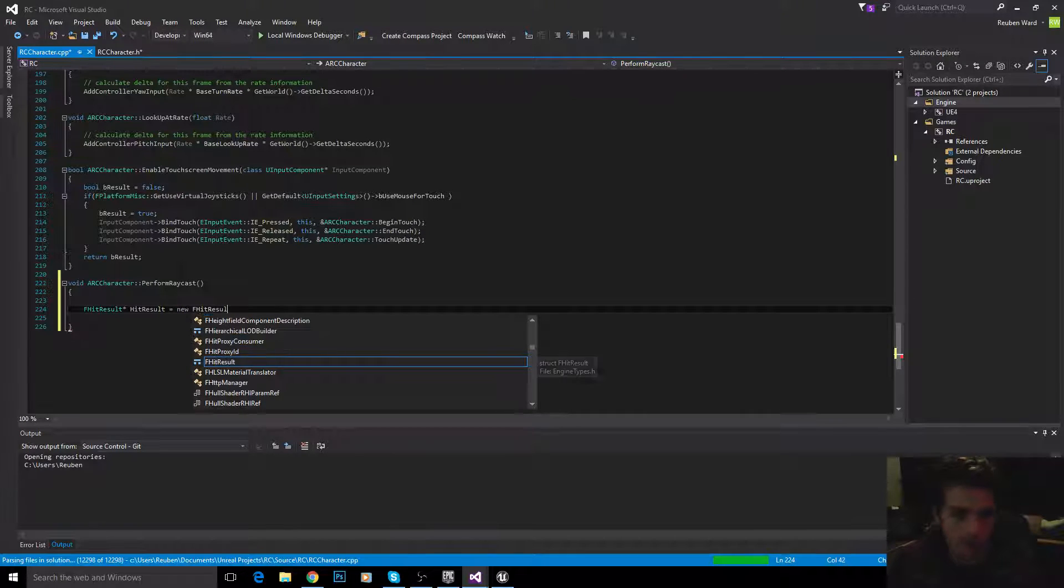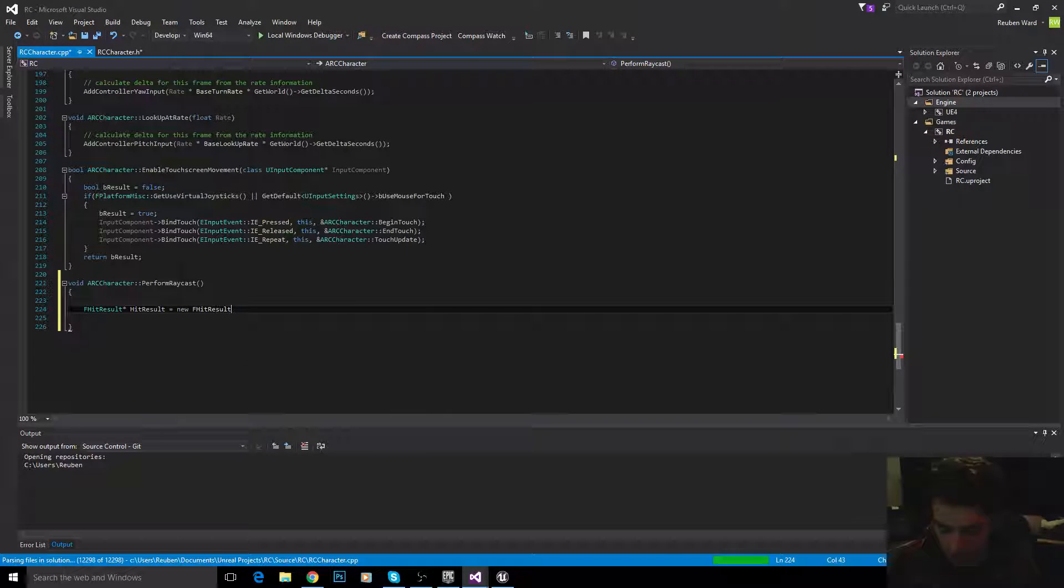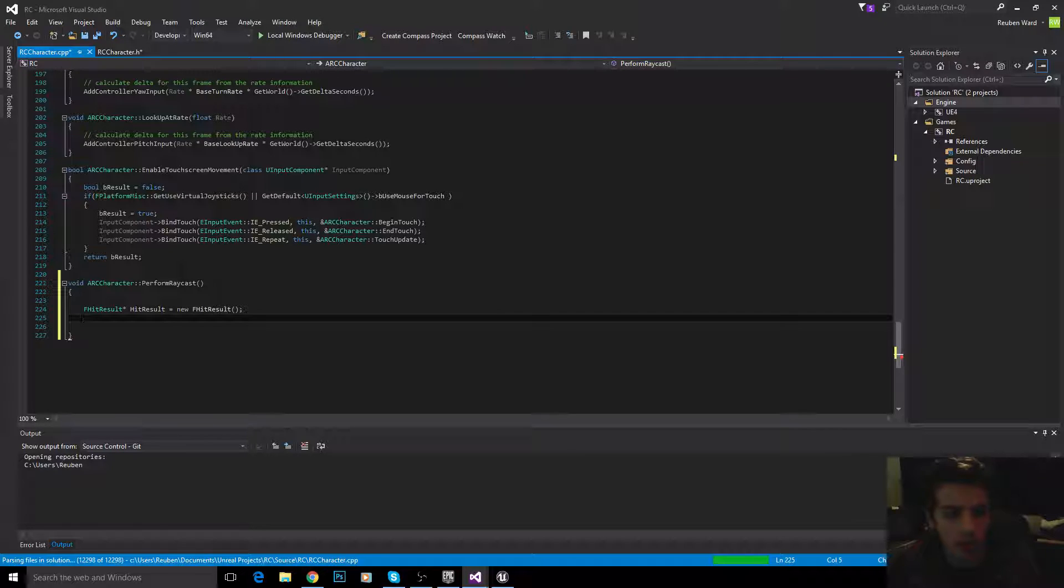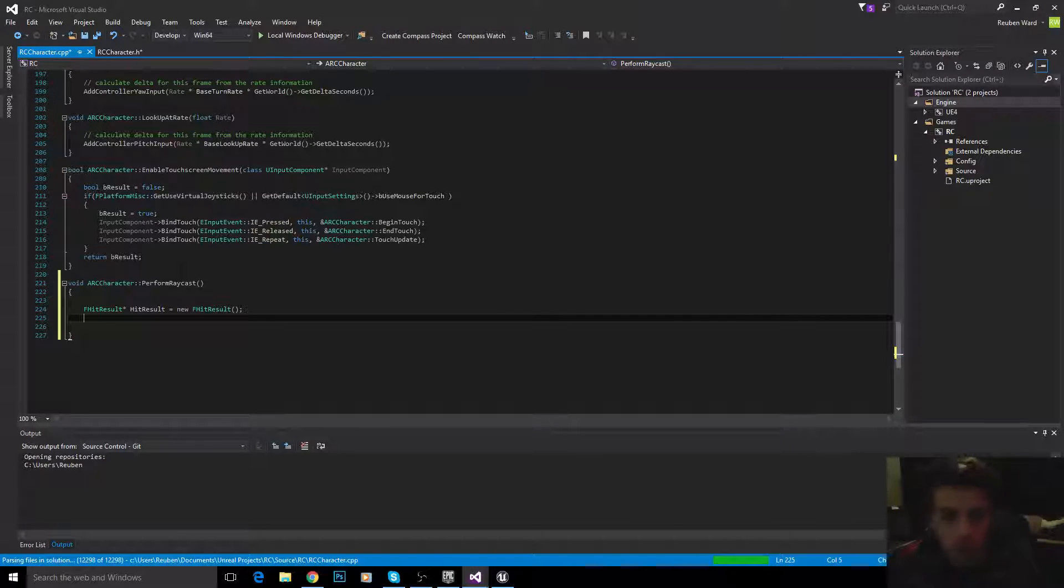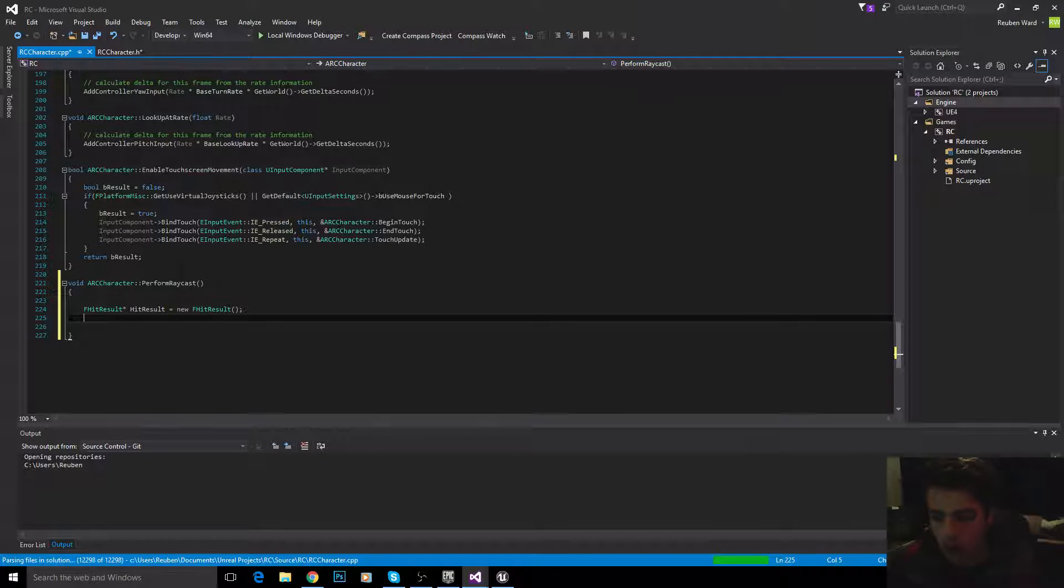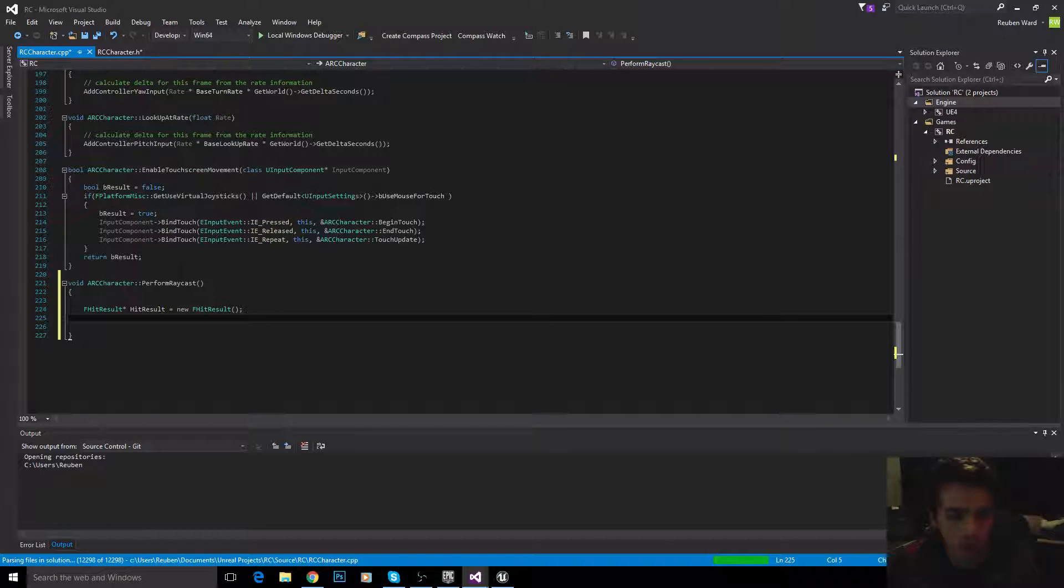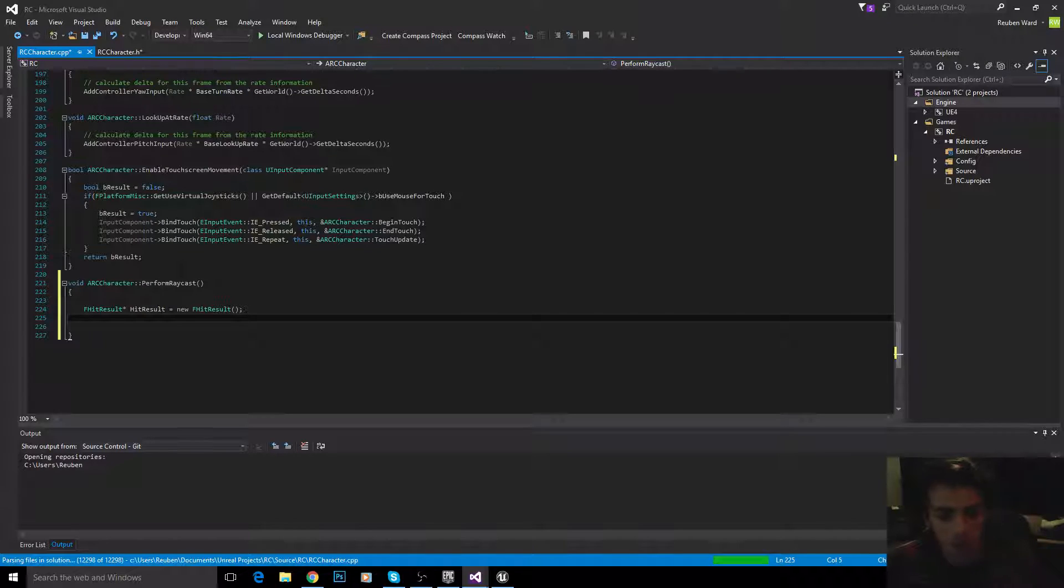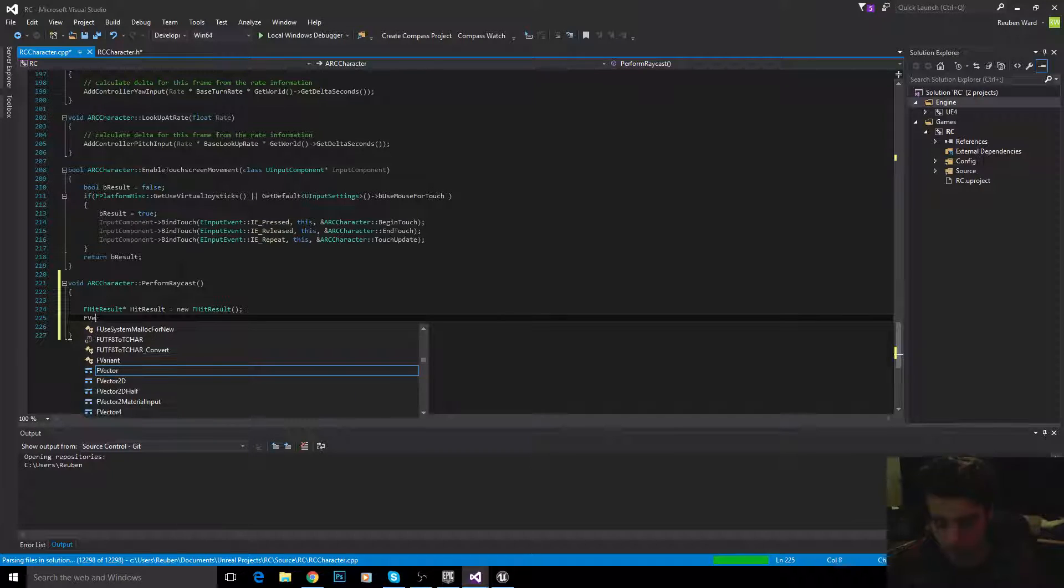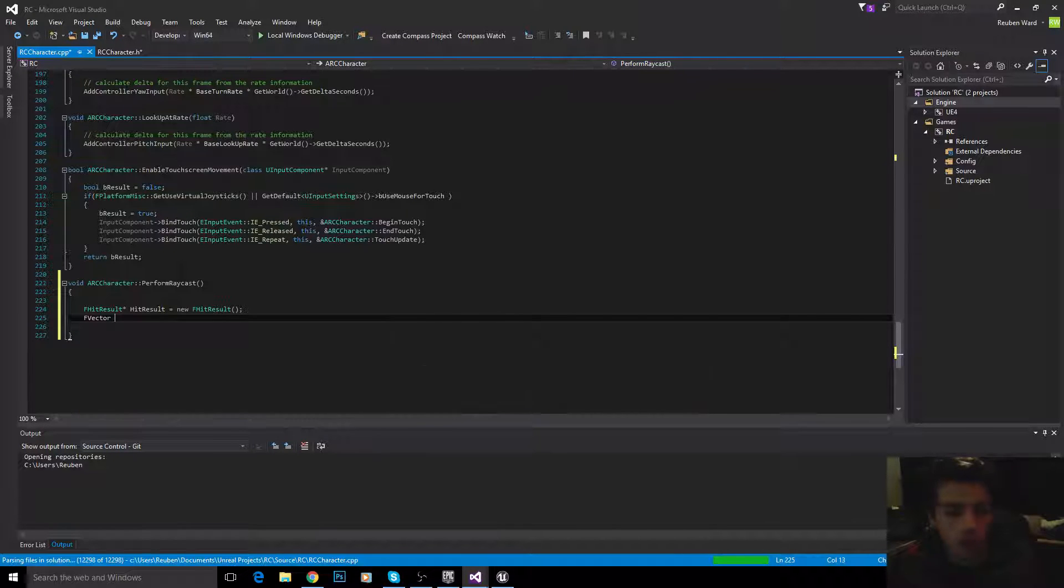The reason we're declaring FHitResult as a pointer is because we are passing it to a function, and the function needs to have access to our hit result. So, we need to pass it by reference, and that's why we use a pointer. If you don't know what passing by reference is, just Google it. It's not too difficult. You should be able to understand it.